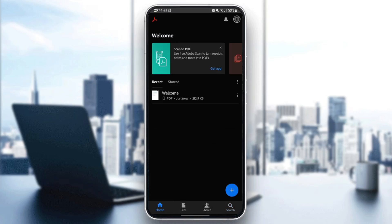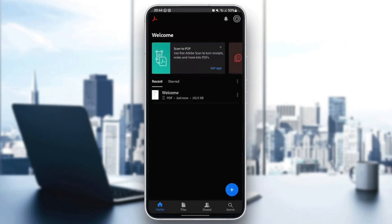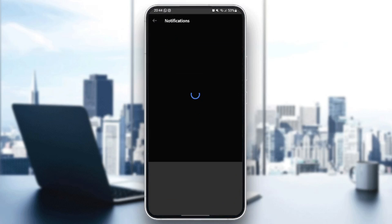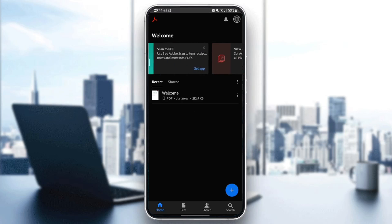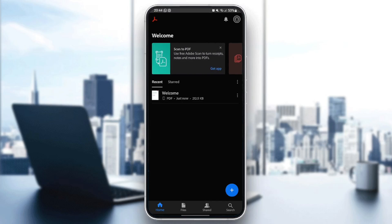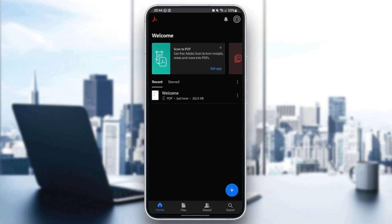Right here in the home section, in the top, you're going to have your settings. Right here, you're going to find notifications. And under welcome, you're going to find the recent files and also the start files.